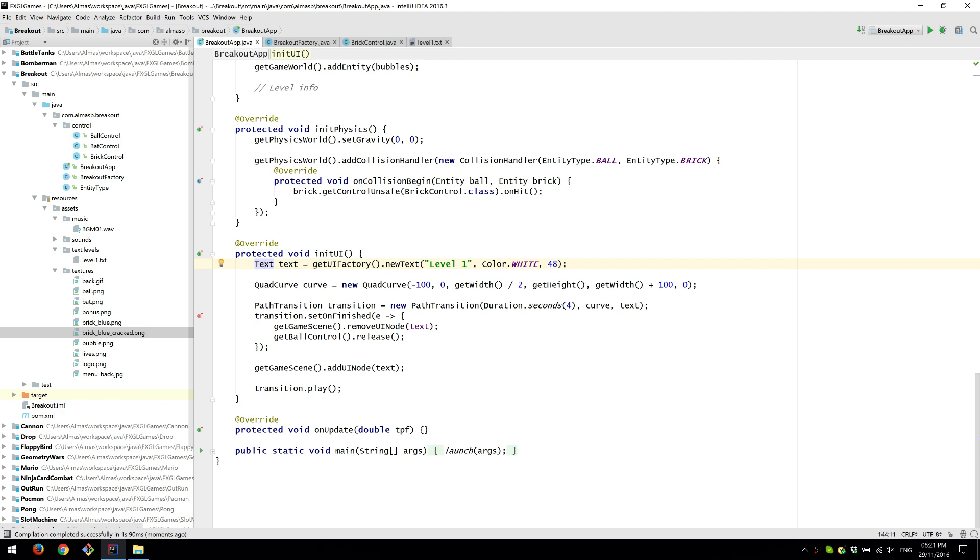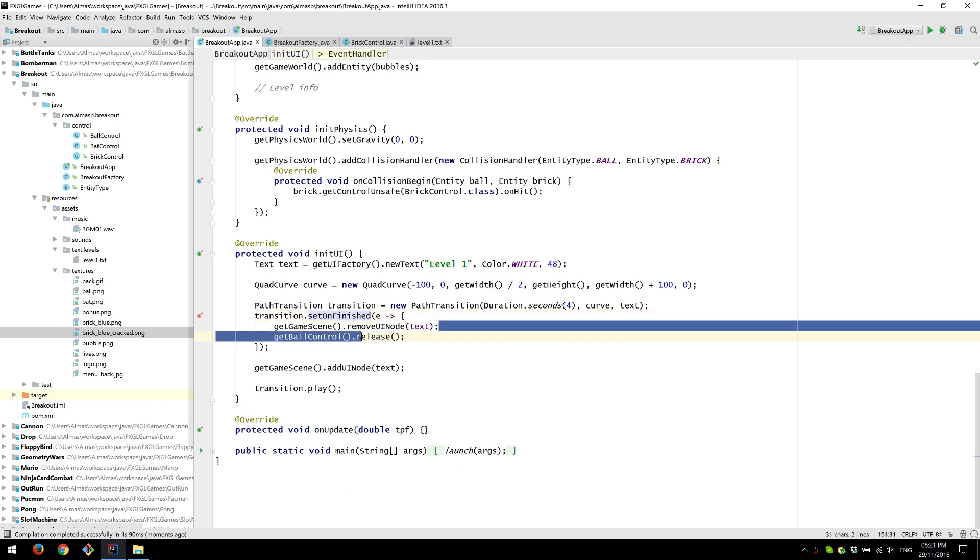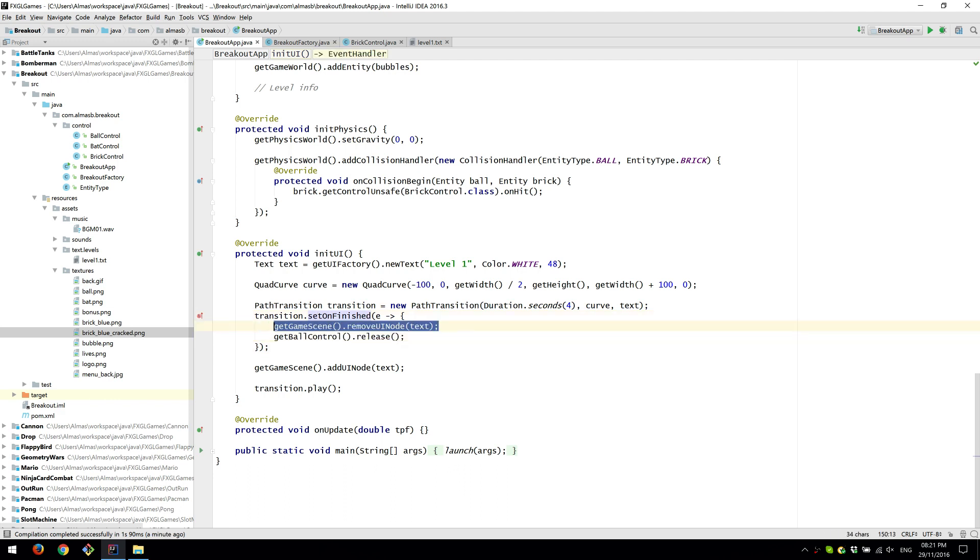Because text is a JavaFX object, it is also a node, which means you can animate it using one of the transitions provided by JavaFX, which is pretty cool. And then when the animation is finished, we remove the text object from the screen, and we release the ball.